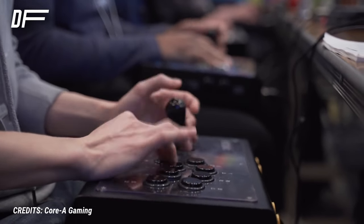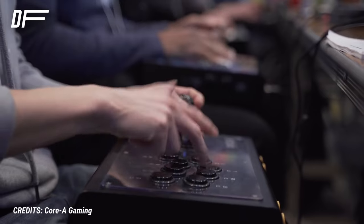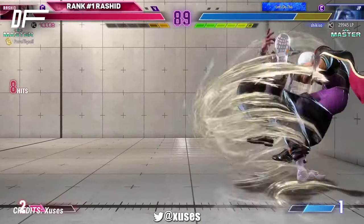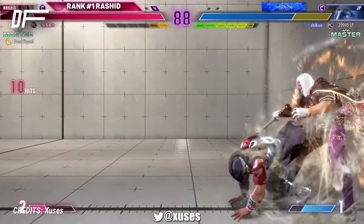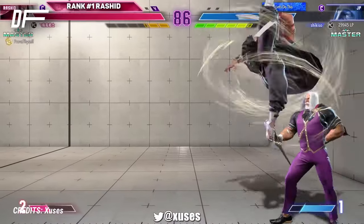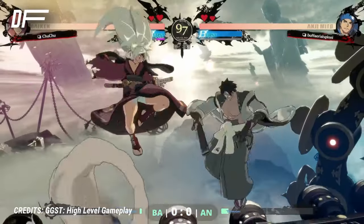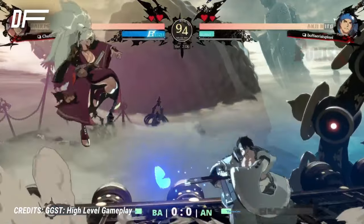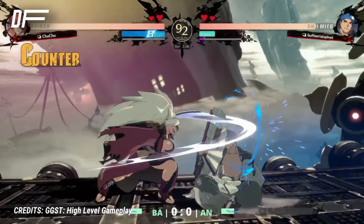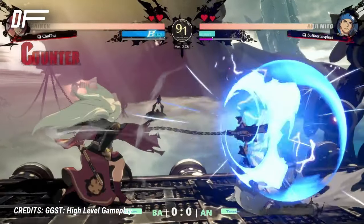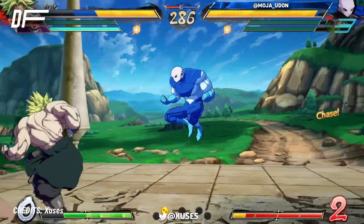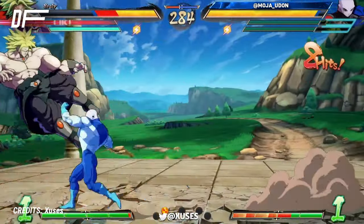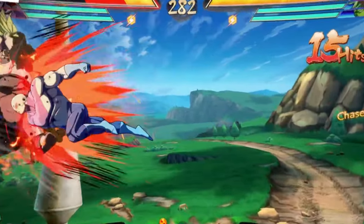Movement frames are non-active frames used for movement. Street Fighter 6 displays them during jumps and dashes, but they always run in the background. It is valuable to know these frames because there might be times when you commit to a move, like a jump, and have no way to stop it. Knowing how long that commitment will be helps you understand when you can freely act again.